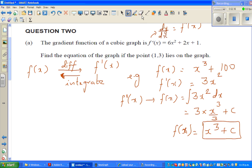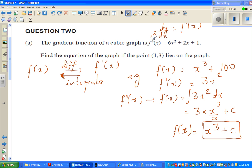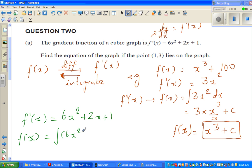So let us go back to the question. f'(x) is 6x squared plus 2x plus 1. If you want to find f(x) from f'(x), you have to integrate this function. So that would be the integration of 6x squared plus 2x plus 1 dx.